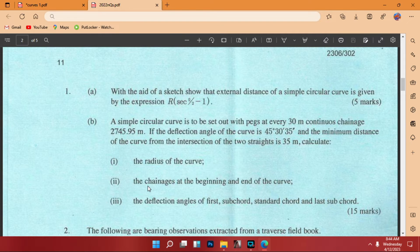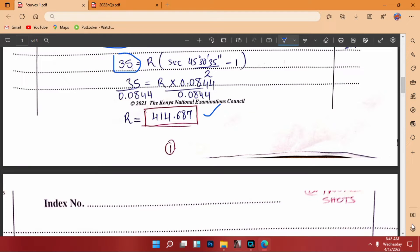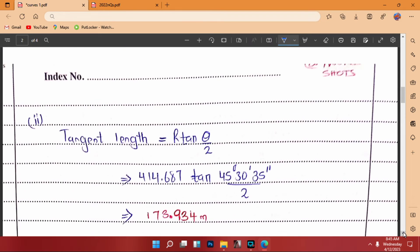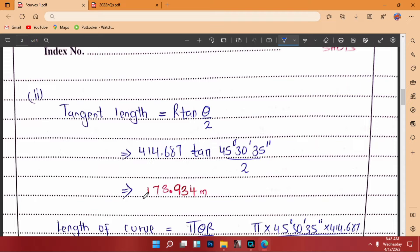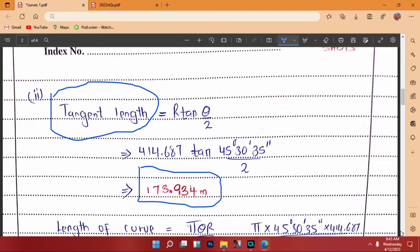We are told to calculate the chainages at the beginning and end of the curve. We have been given the chainage of intersection as 2745.95 meters. That is what we apply to find T1 — the chainage at the beginning — and T2, the chainage at the end. Before calculating, first you must find the tangent length. The tangent length in this concept is R tan(theta/2), using the radius we already calculated and the deflection angle divided by 2.